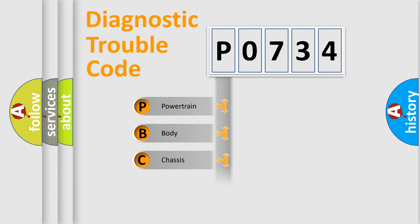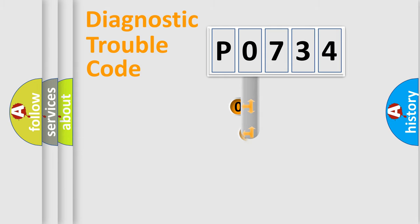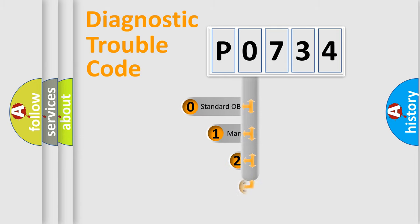Powertrain, Body, Chassis, and Network. This distribution is defined in the first character code.